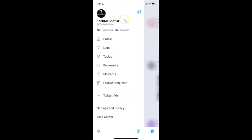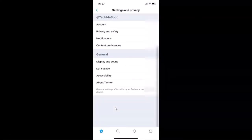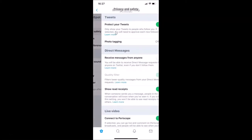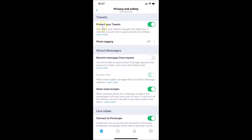What you need to do is tap on Settings and Privacy. Let me tap on that. Here we have Privacy and Safety — just tap on this. I have this feature enabled: 'Protect your tweets,' under the Tweets section.